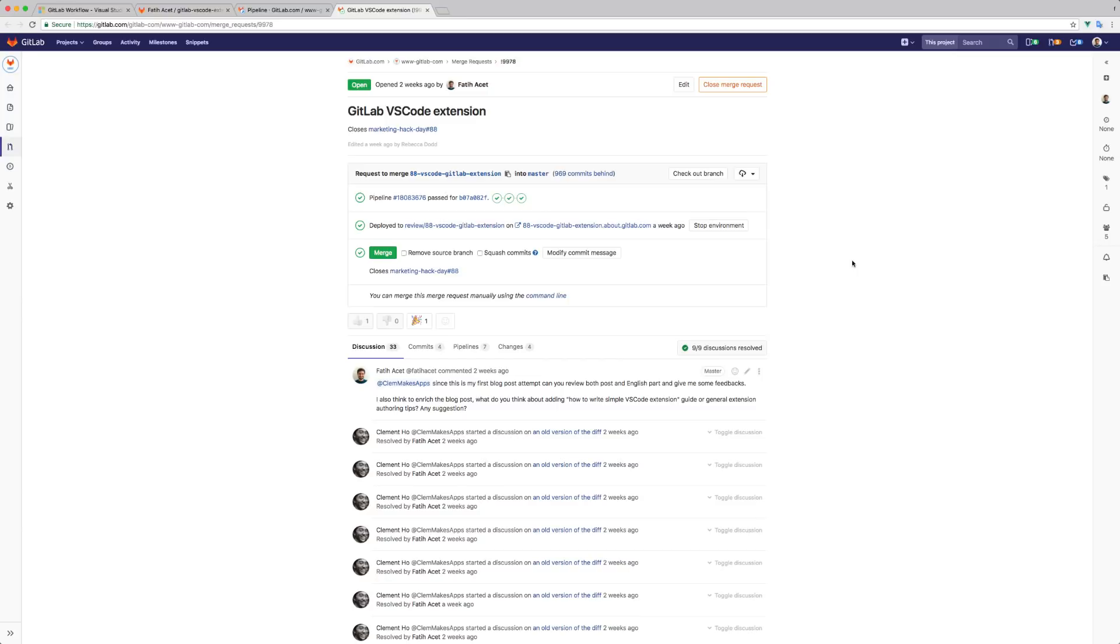You can also open the issue on GitLab by clicking the issues link. Note that to see the issue link on the status bar, the issue must be linked with the merge request using the 'closes' or 'fixes' tag.